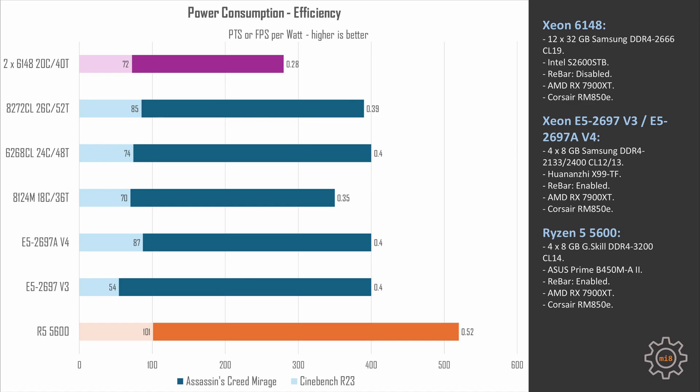We have only 0.28 fps per watt, while E5-2697v3 with turbo boost unlock, which is very inefficient, delivers 0.4 fps per watt. This is all because two 6148 are delivering very bad gaming results, so power consumption results in very little fps. At the same time, Cinebench performance is not that bad actually. We get 72 points per watt, which is slightly better than 8124A that delivers about 70 points per watt, and it is significantly better than E5-2697v3 that delivers only 54 points per watt.